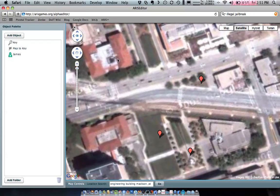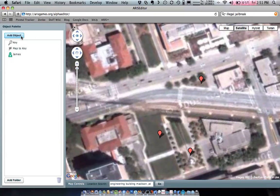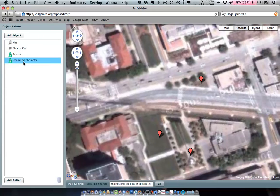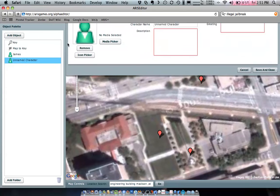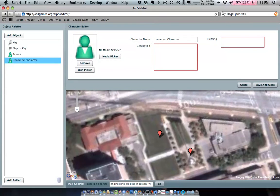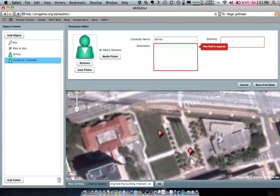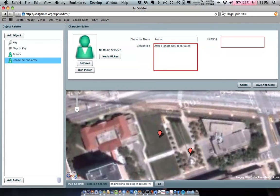Now, let's create a second character now. And we'll also name it James, so it'll appear to be the same one. So character name, James. I can use my little hidden description here to go after a photo has been taken. And the greeting will be, great job. That's exactly the shot I needed.